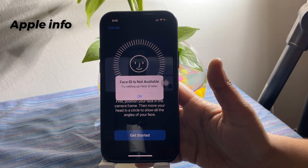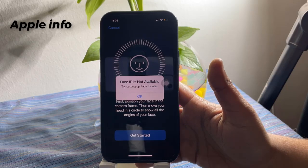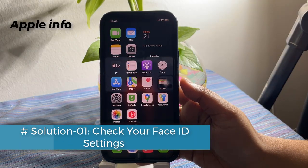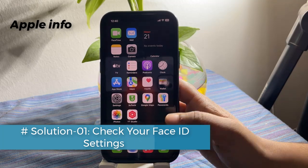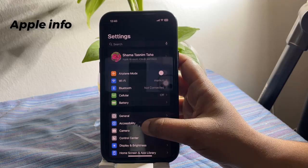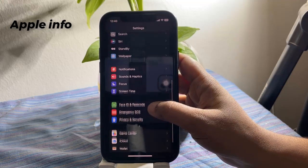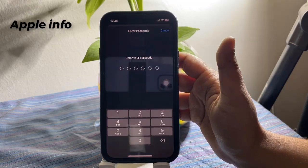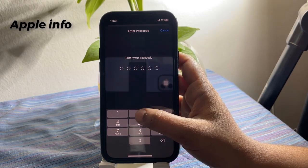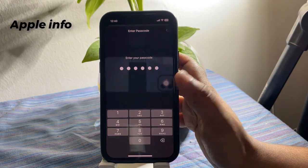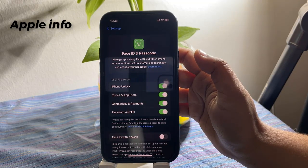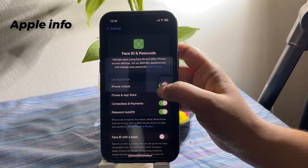In today's tutorial I will show you how to fix this problem. Solution 1: Check your Face ID settings. Open the Settings app on your iPhone, scroll down and tap on Face ID and Passcode, enter your iPhone's passcode if prompted, and check if all the relevant Face ID toggles are turned on.